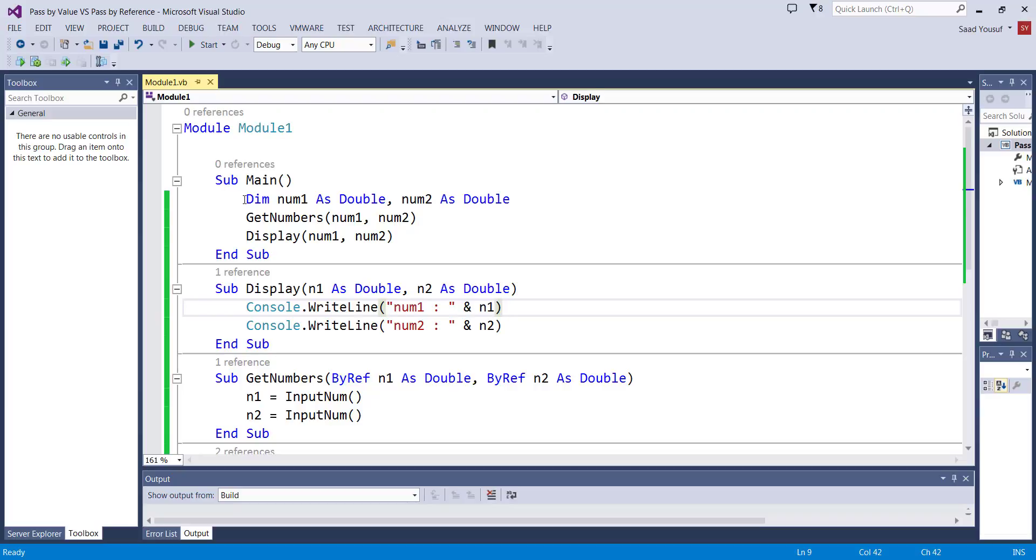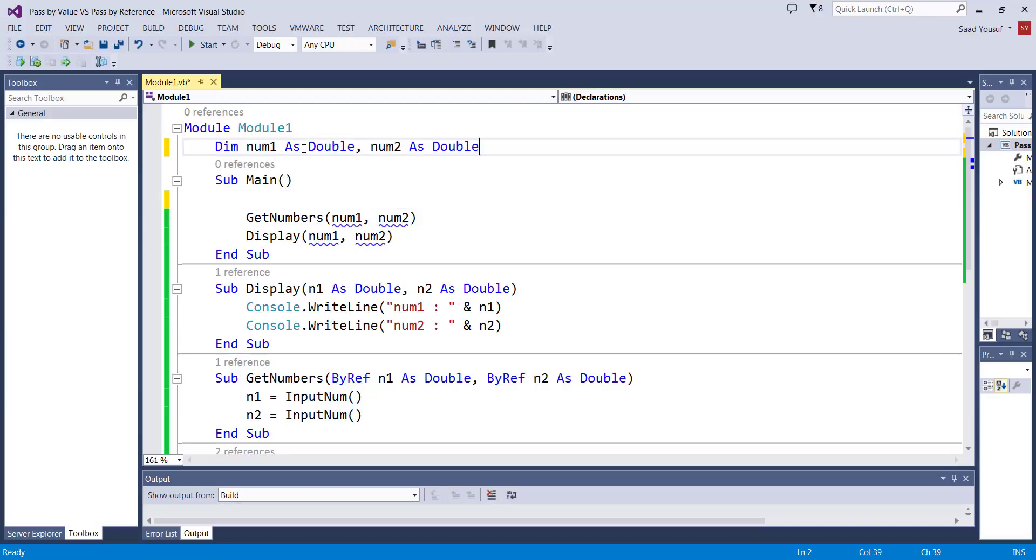So first of all I'm just simply going to cut this and paste it out here, we're going to make it declared like a global variable, simple as that.